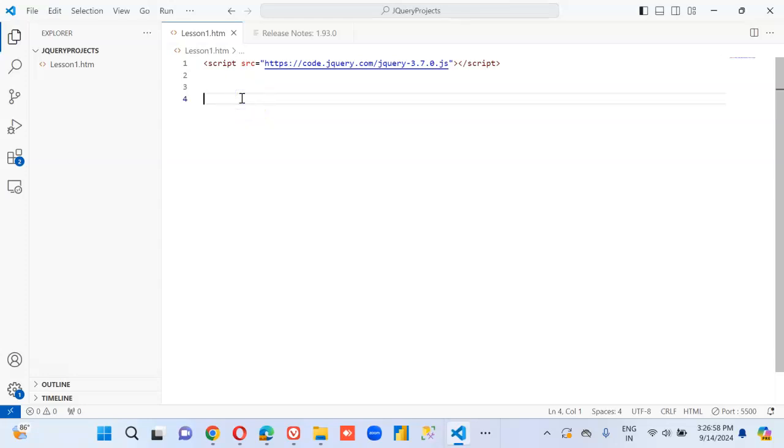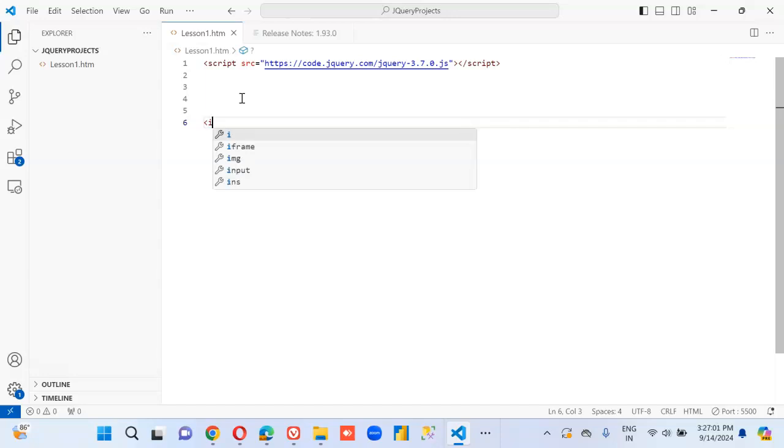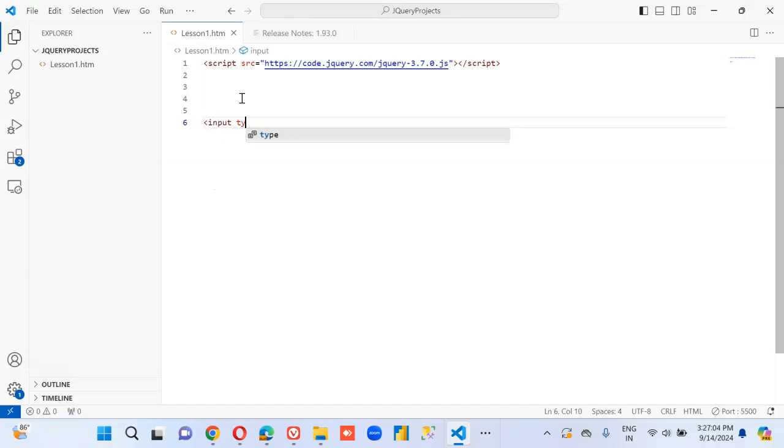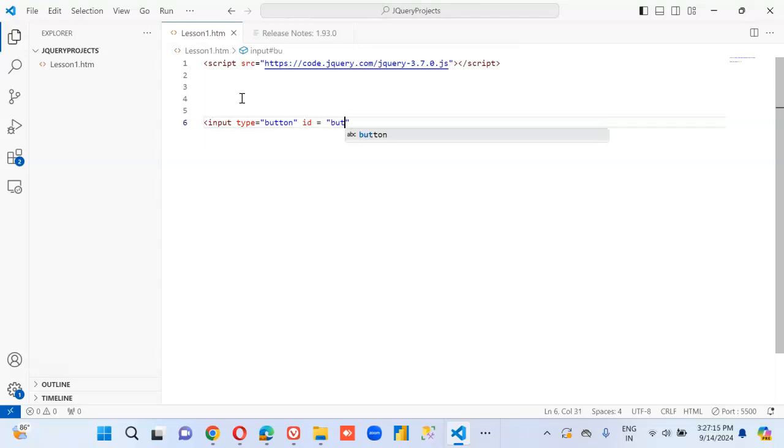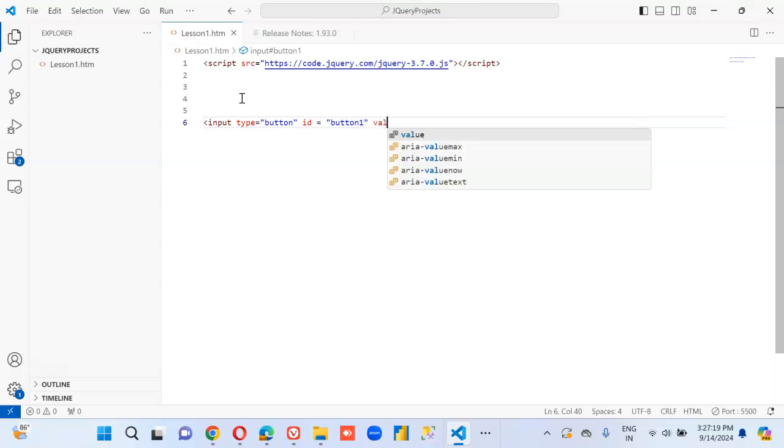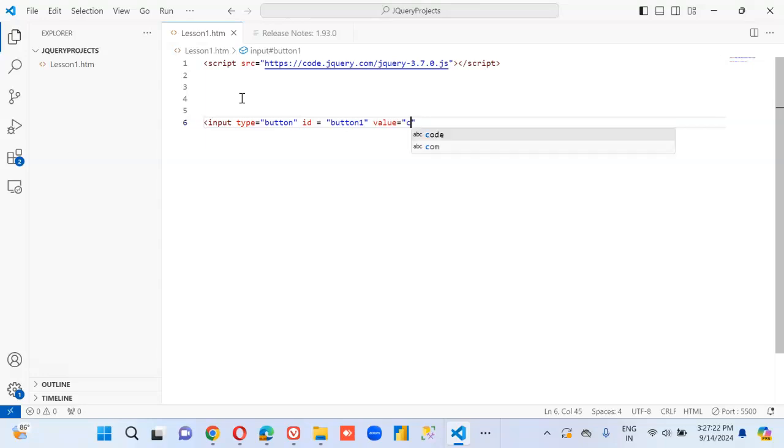So first we will create four elements, input type equal to button, id equal to button one, value equal to click me.